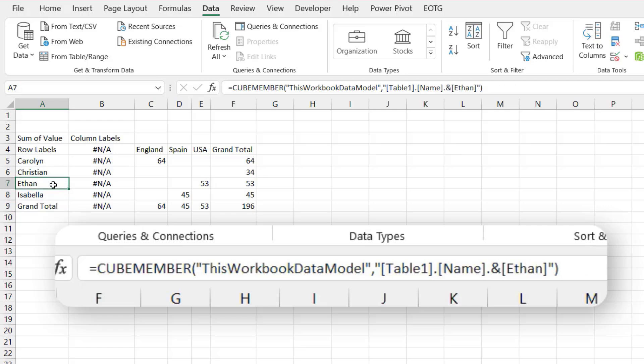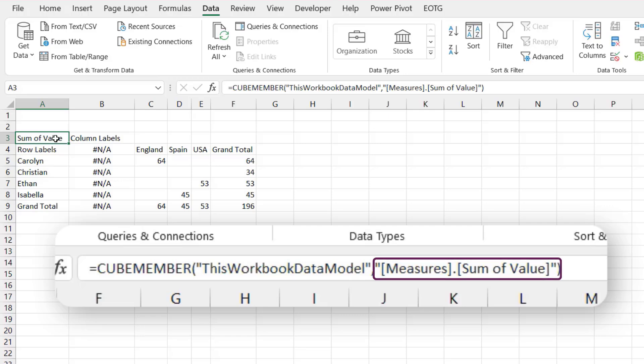And each of these row and column headers have their different relevant values. Now the CUBEMEMBER function in cell A3 is slightly different. So rather than it referring to a field and a value, it refers to measures, because it's referring to a calculation. So it will always be measures, and that's in the first set of square brackets, then a dot, and then the second set of square brackets is the name of the calculation that we will be using. So we can use sum of value because it was an item that we created inside our pivot table, which means that it's an implicit measure that exists within the data model. If we change this to max of value, so the maximum value that we have, that won't calculate correctly unless we've previously used the max of value inside a pivot table to create that same implicit measure.